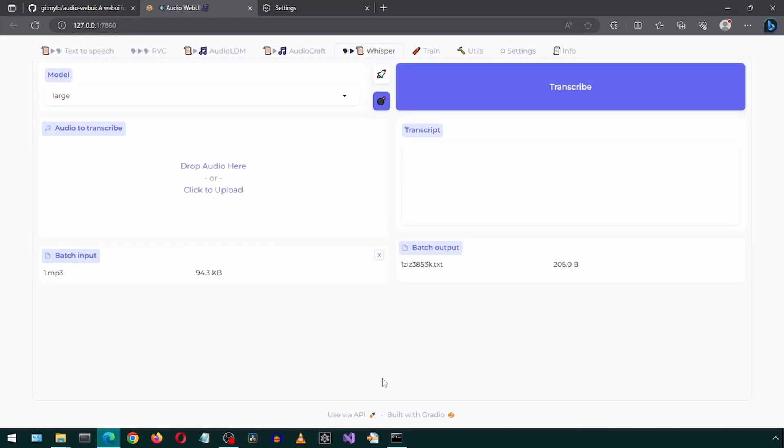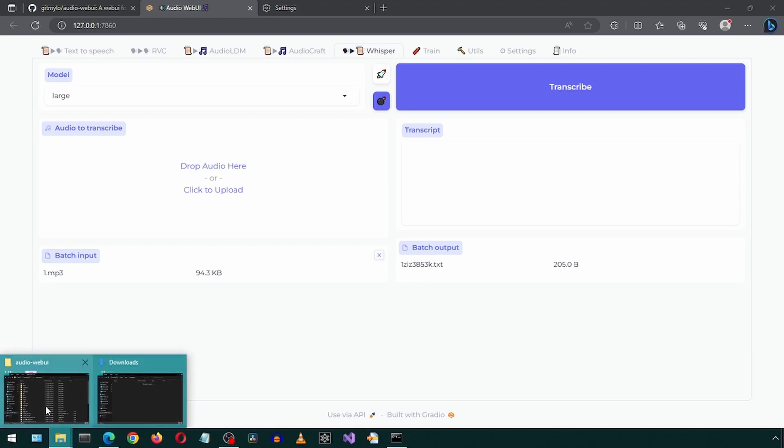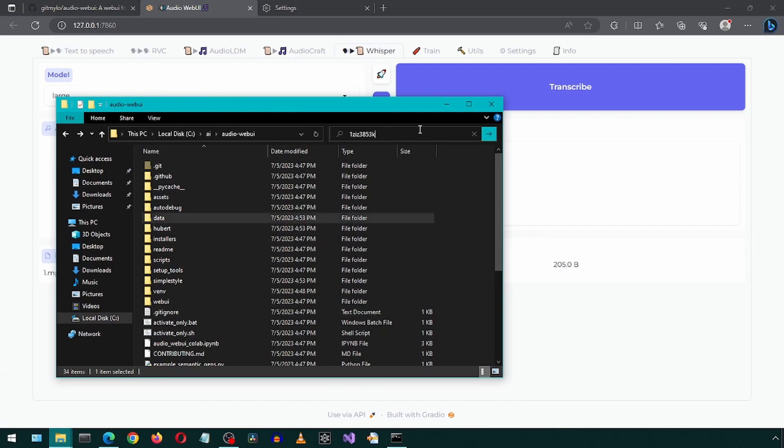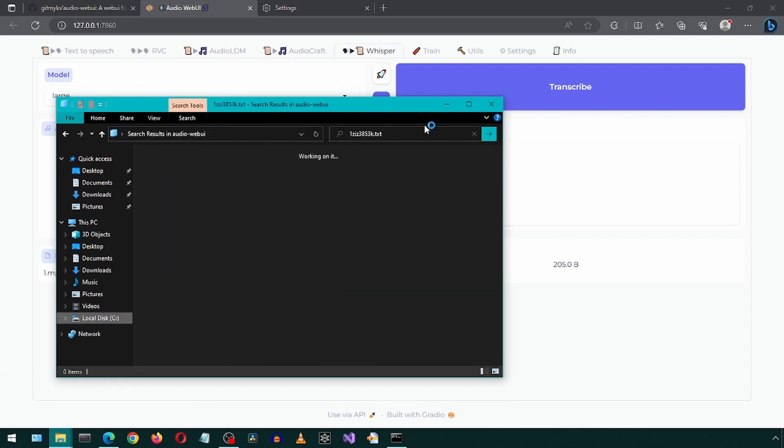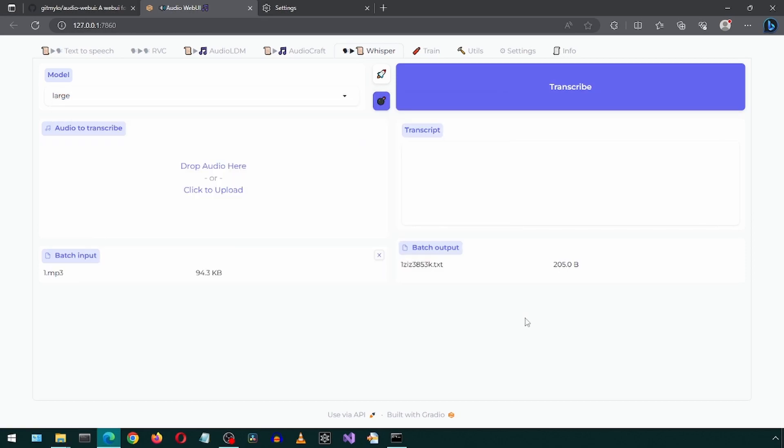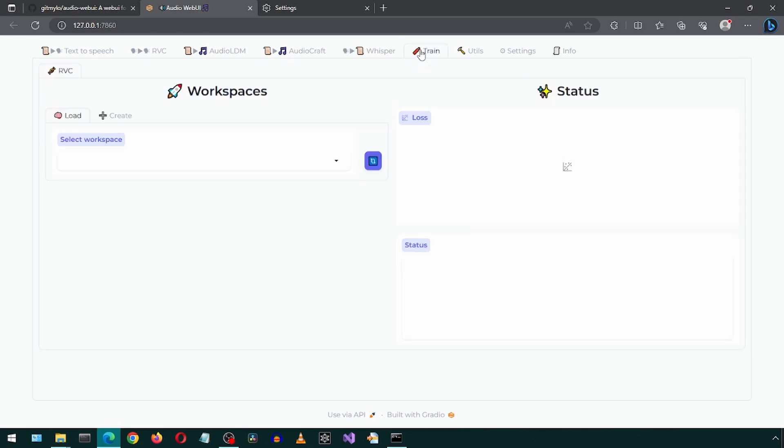Maybe let's try the batch input. This time it gave a text file name for the output. Let's try searching for this text file in the root project folder. No items found. Well, maybe this functionality is not working. Let me know if anyone is able to get this to work. I'm going to move on to the next tab.